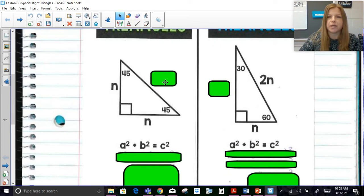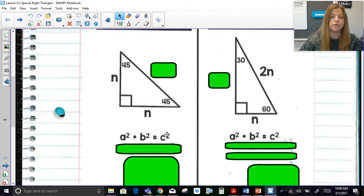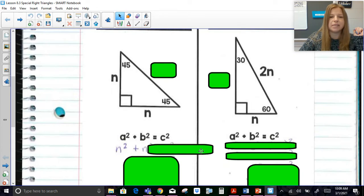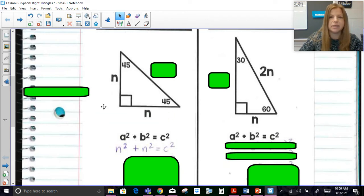We're going to figure out the value of the hypotenuse and relate it back to the leg n. Well, a² + b² = c², right? The Pythagorean theorem works for any right triangle. So then n² + n² — the square of the first leg plus the square of the second leg — should be equal to whatever c² is.